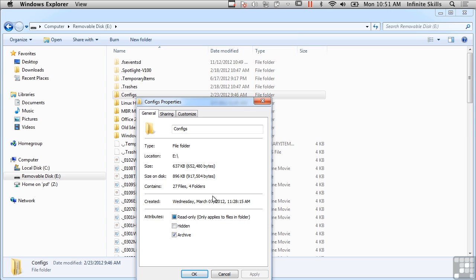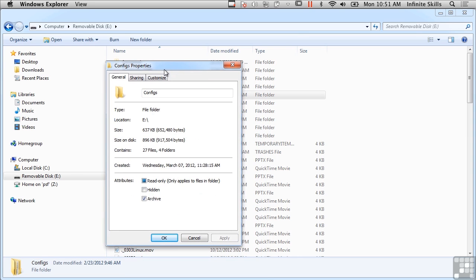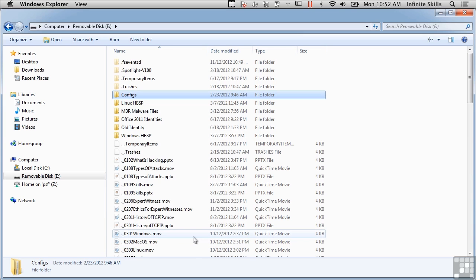For example, I've got this folder called Configs, and you can see that I don't really have anything that I can do with it. There's a read-only attribute, a hidden attribute, and an archive attribute, and that's really it. You'll see pretty commonly these FAT file systems on devices that need to be really portable.